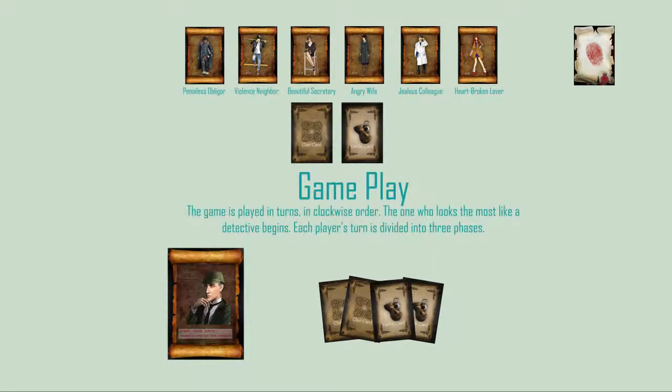Gameplay: The game is played in turns and in clockwise order. The one who looks the most like a detective begins. Each player's turn is divided into three phases.